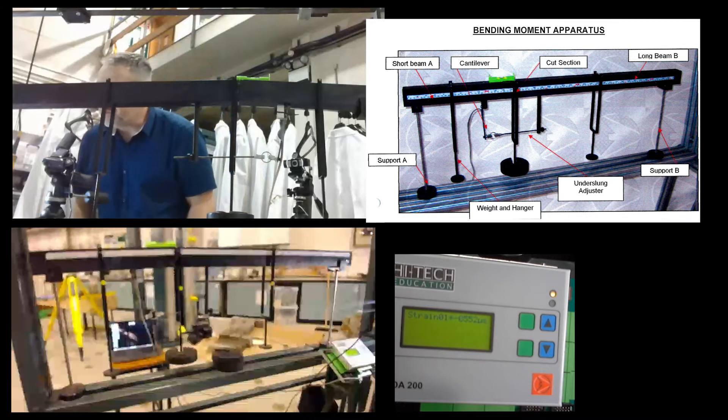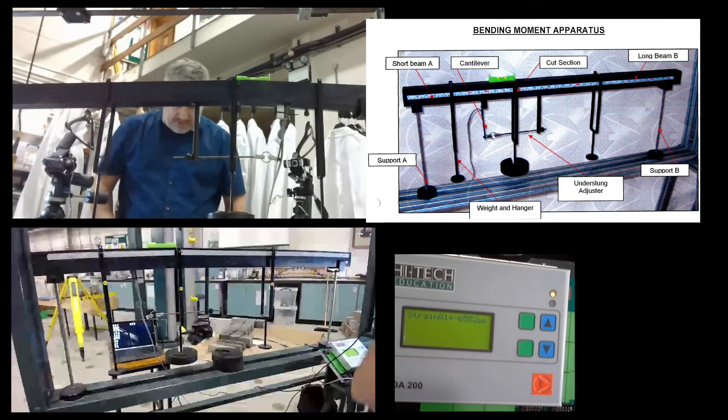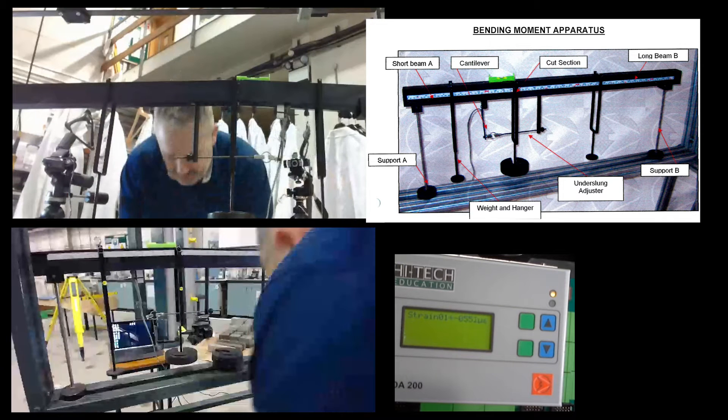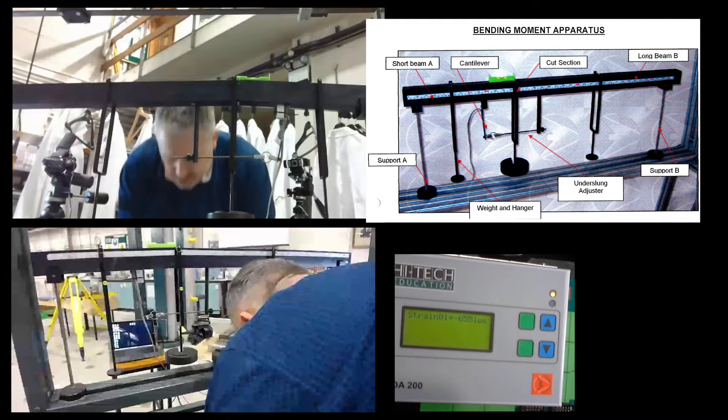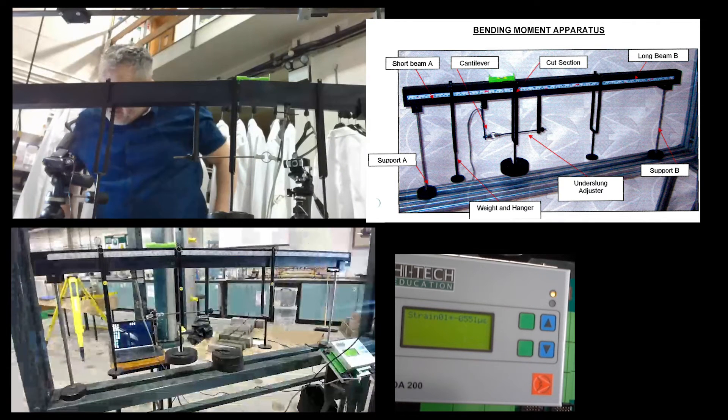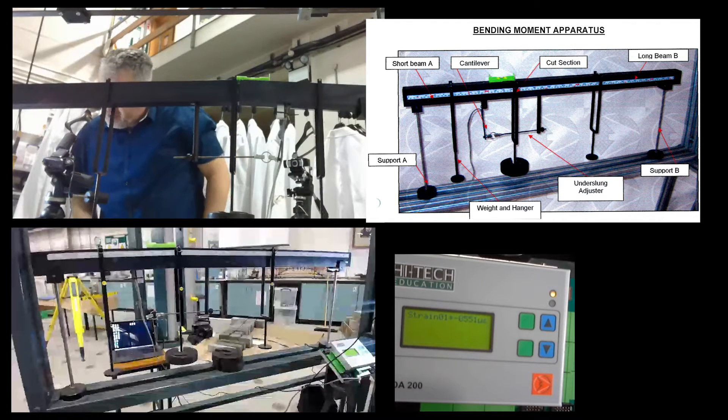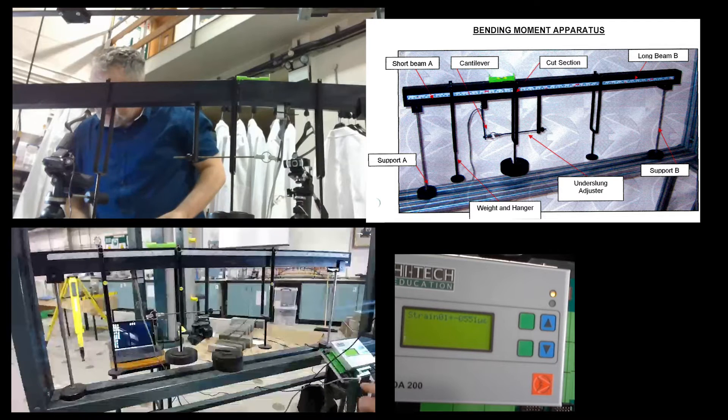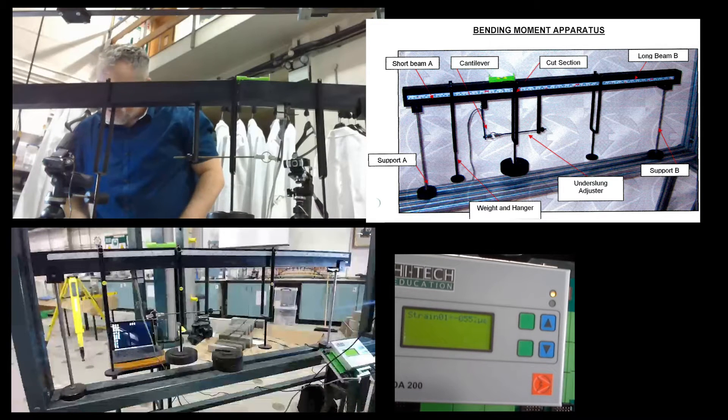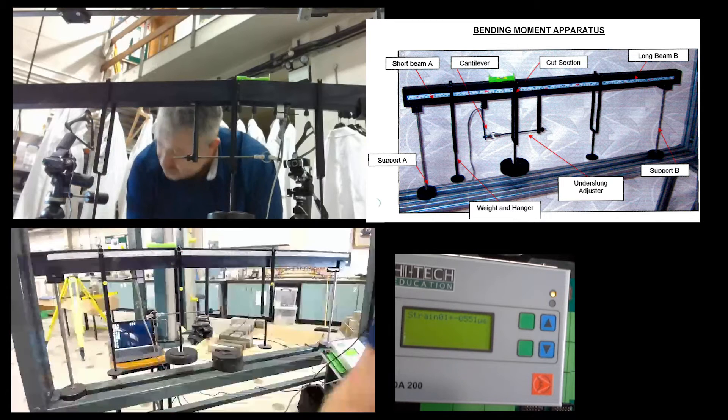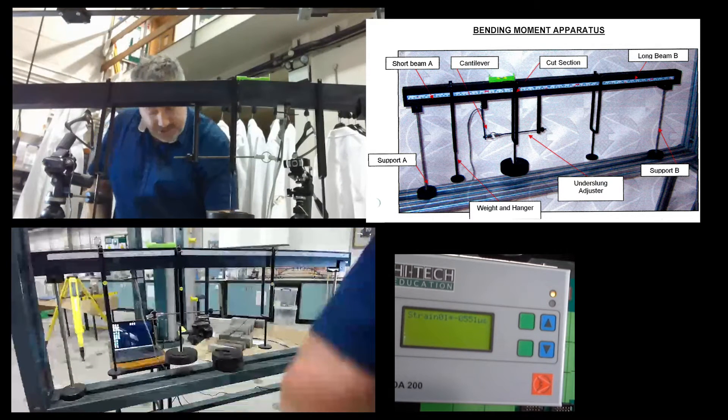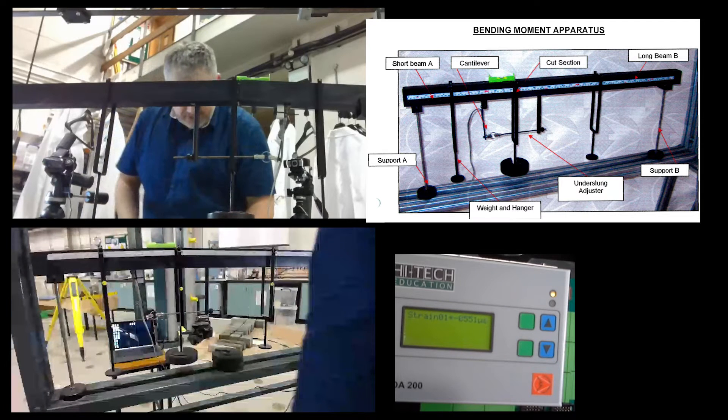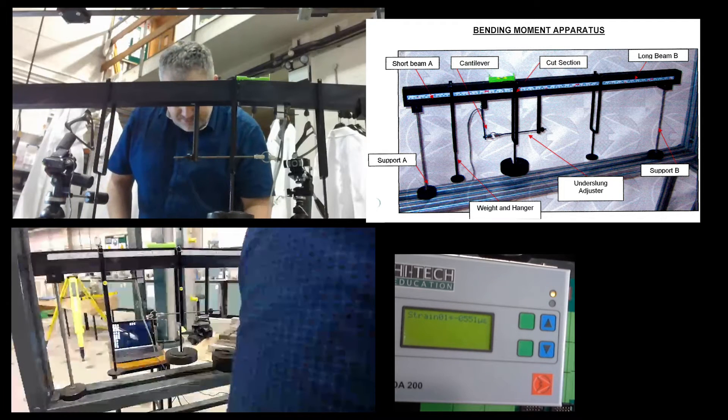So we've got a value of minus 552. So within the W2 column, putting minus 552. It's jumping between 551 and 552. I put 552. Sometimes the temperature or just the movement, the vibration can adjust the strain. It's very sensitive. So that's my second reading.